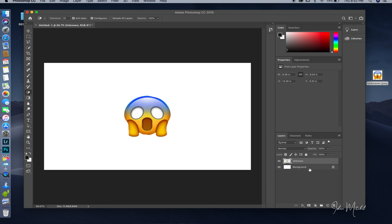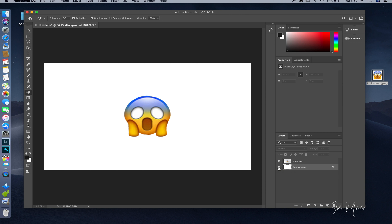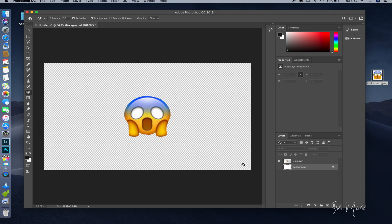Now you want to go over to the right and click on Background, then hit the eye icon — the eyeball — to take the white background out so we can see if our emoji is truly transparent. We remove the white background and as you can see, our emoji is clear with no background.